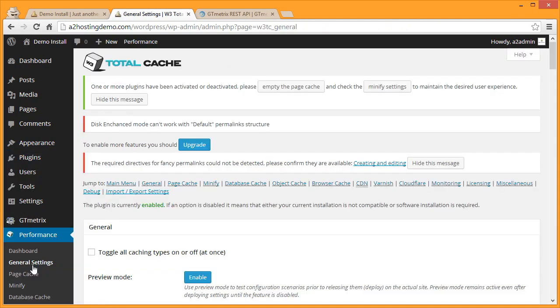Once the plugin is enabled you'll have a Performance tab on the left menu, and if you click on General Settings you'll get to the main screen of the Total Cache plugin. Depending on your installation you may see several different error messages on this screen. You could ignore those for right now.